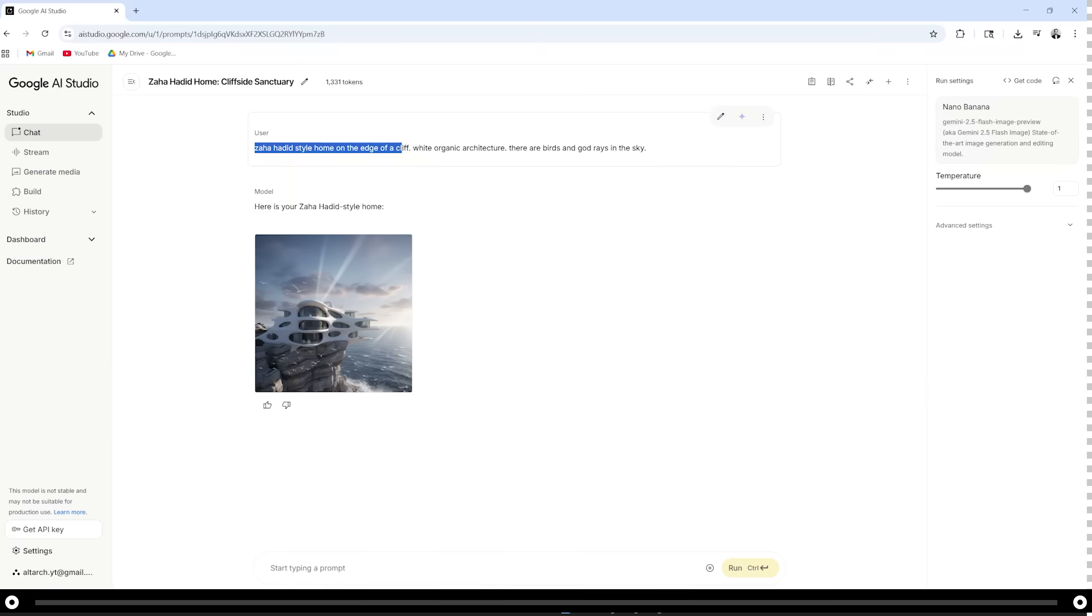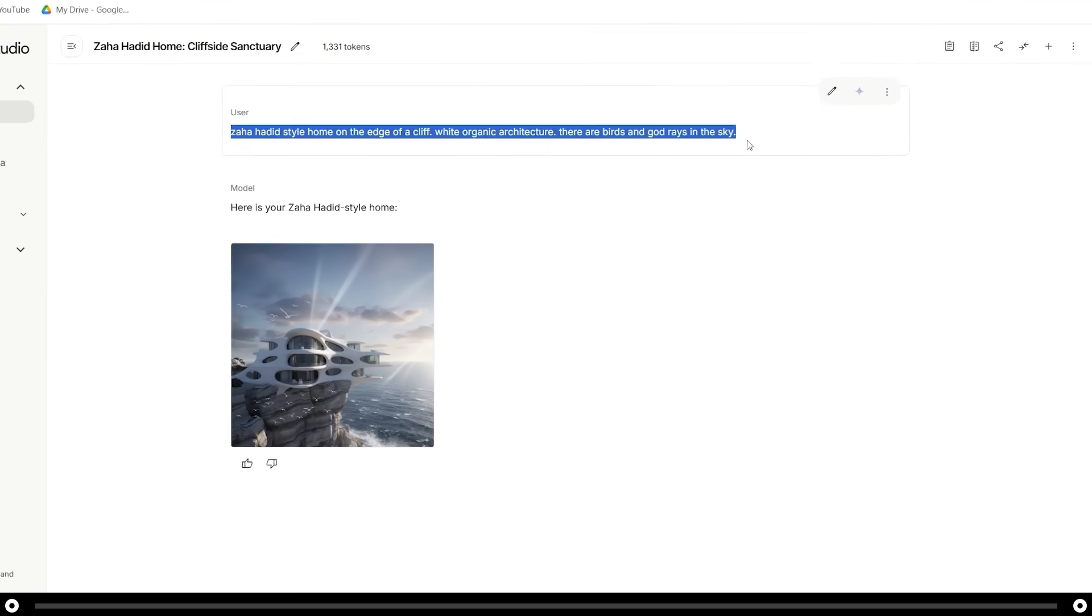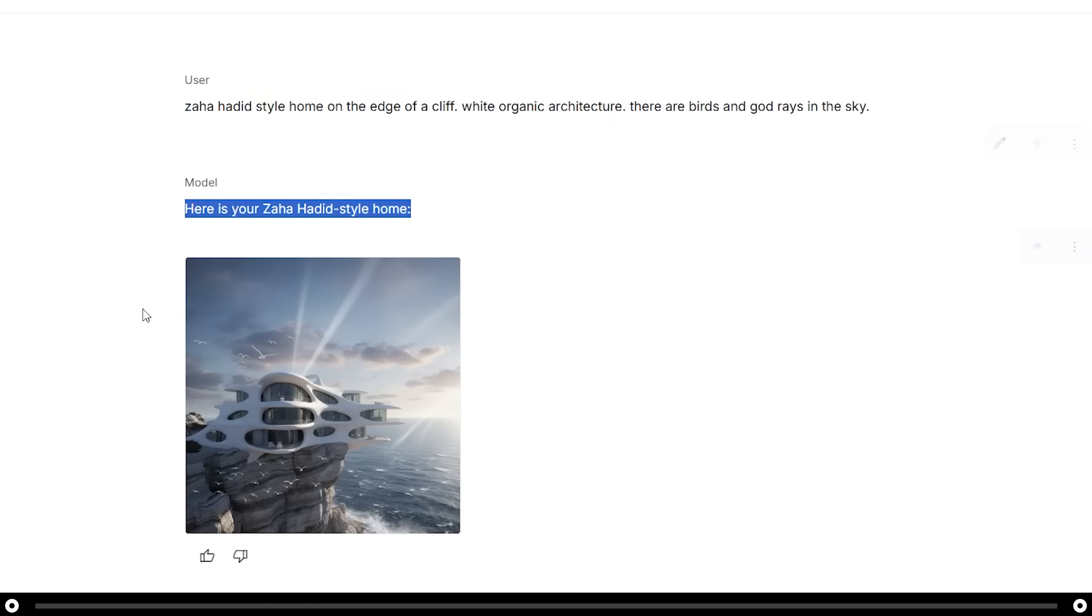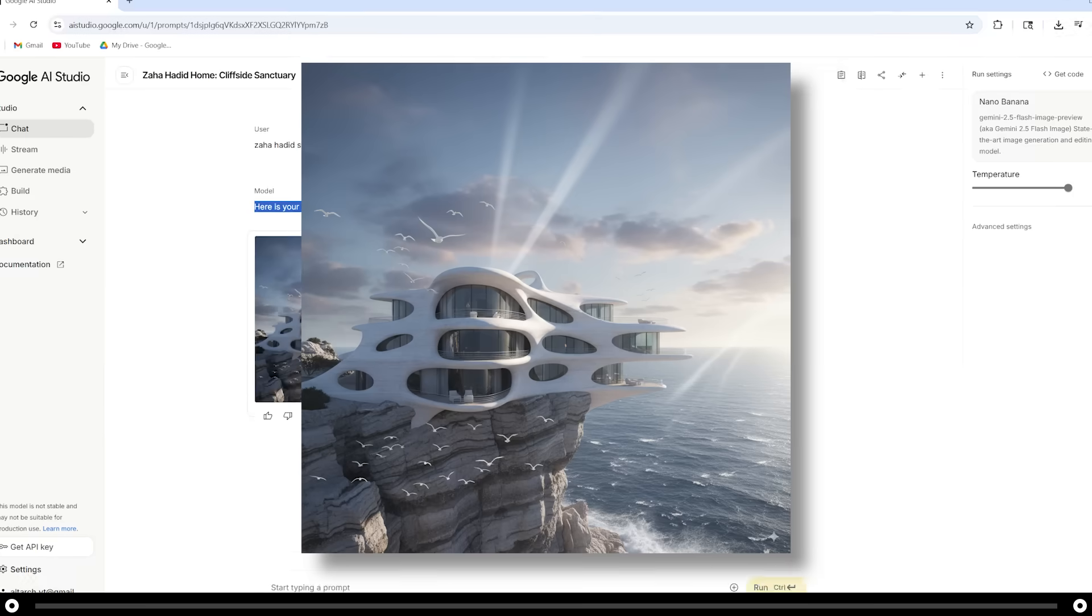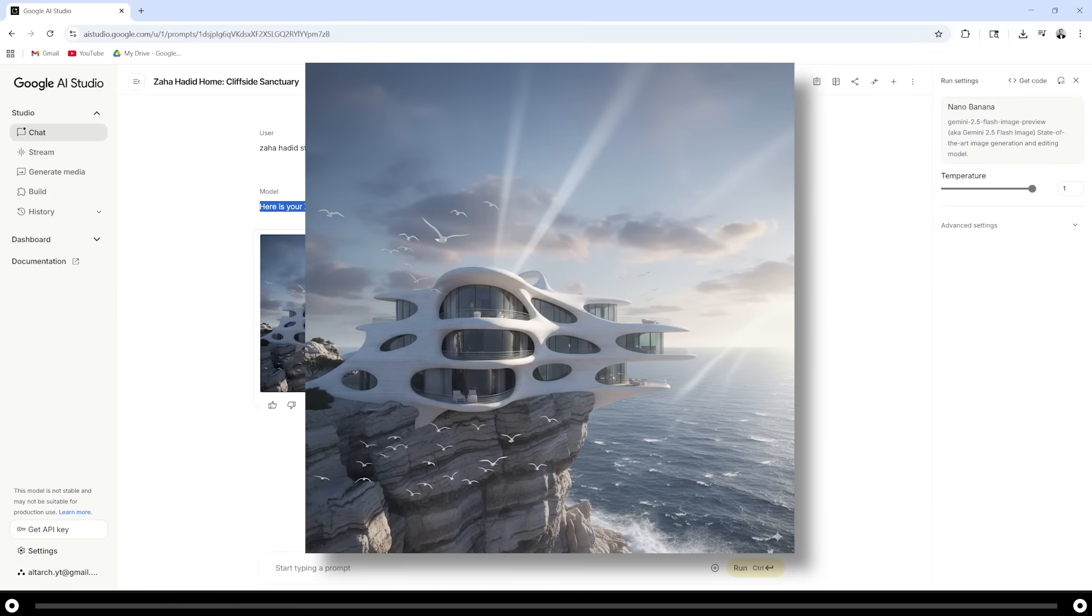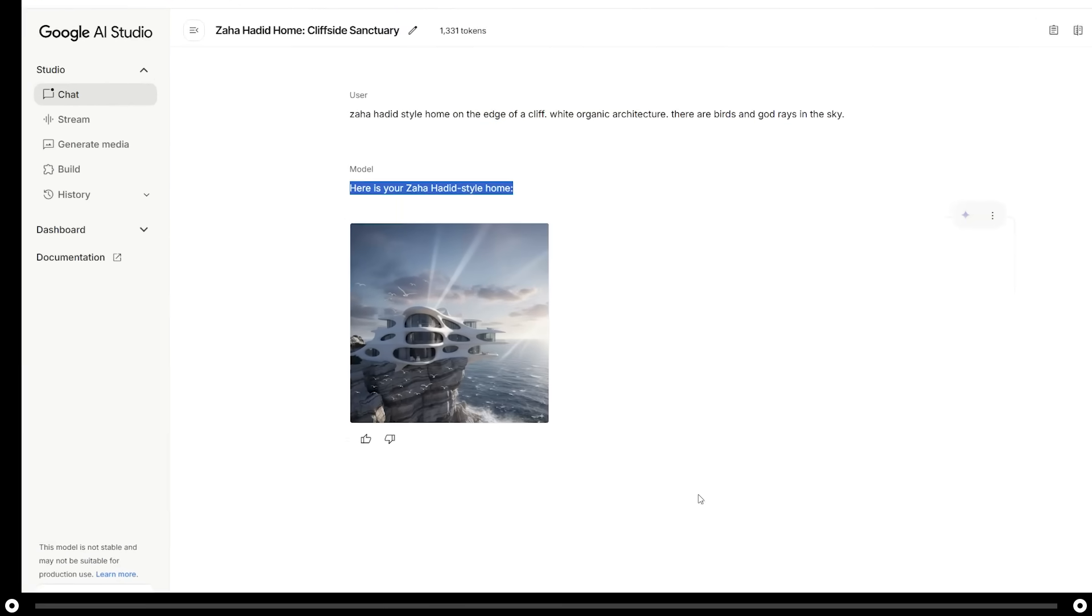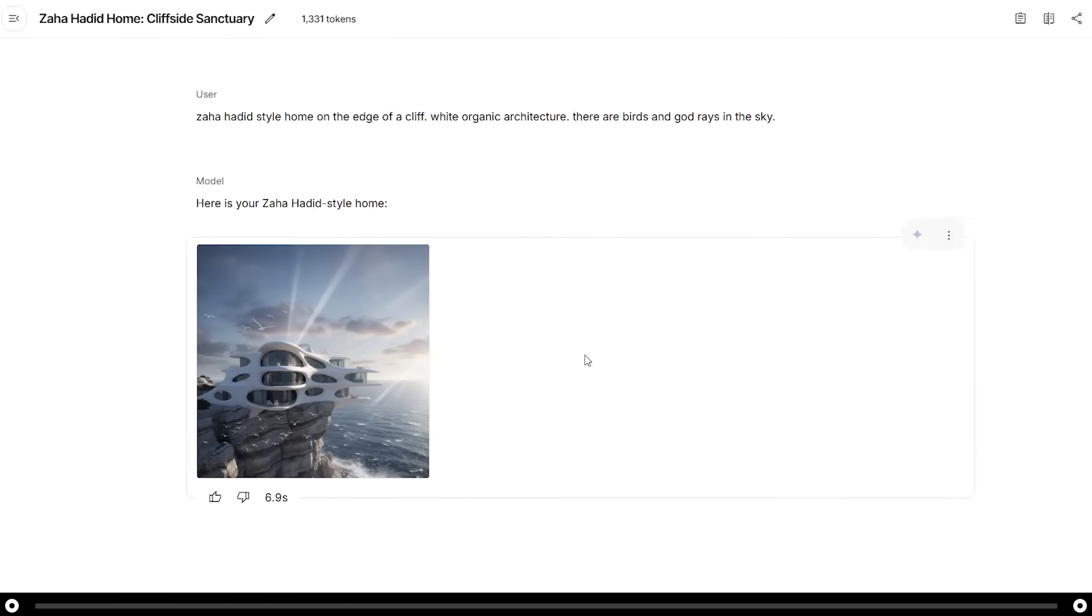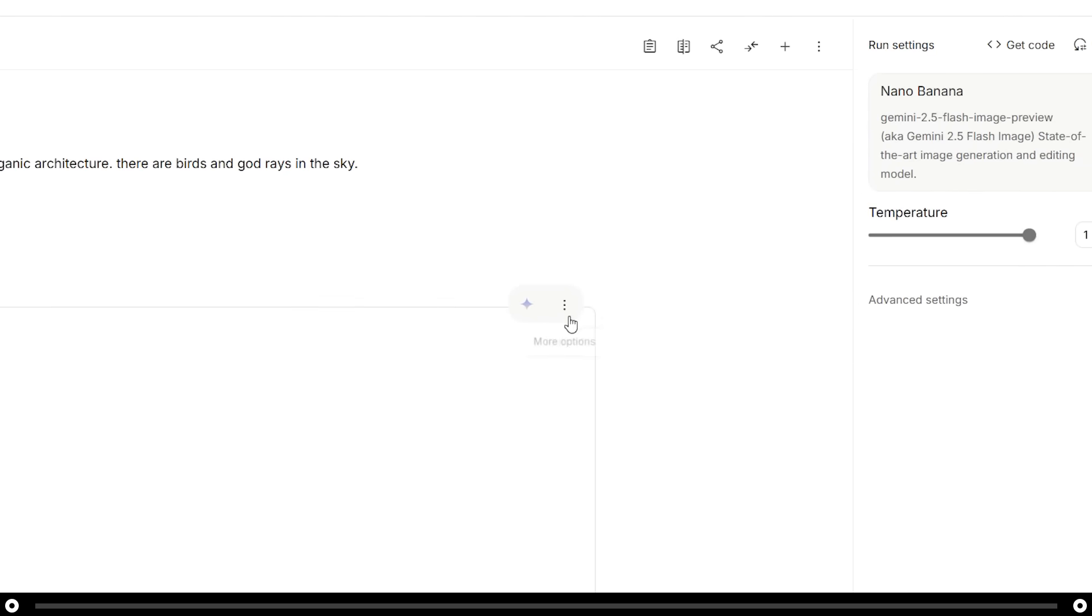The user box is the prompt that we inputted. The model box is the response from the AI. This is the image that Nano Banana created. When you hover over the image, you can either download it or view the full image. In the top right of this box, you can either delete the image, branch from here, or rerun.